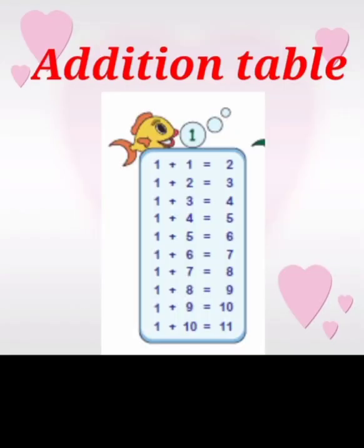Okay children, shall we move on to the addition table. Today we are going to see the first table, number one. With the help of this, you can add fast and correctly. By using the addition table you can add the numbers.